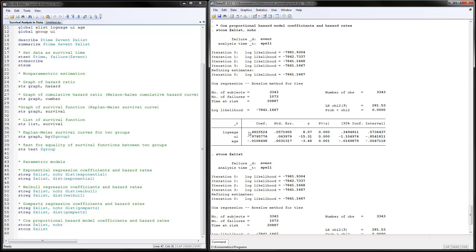even the coefficient magnitudes, are very similar to what we had before. So again, all these four models that I have here produce almost identical results. So this was how to do survival analysis using STATA. Thank you for watching.